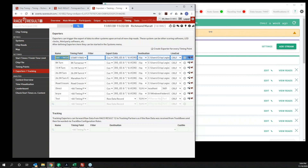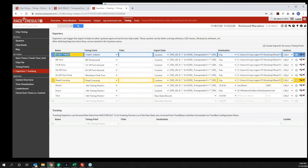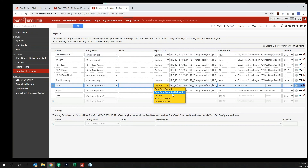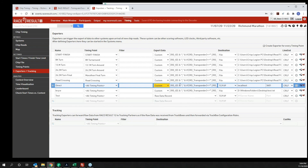We set up a file exporter for each one of my timing locations — it's just personally how I like to do things. I always feel like it's good to have a saved file on my local device so I can go back and review later. I also have a direct connect for all timing points. If I go into Timing Points you can see I have a Start, Finish, 8K Turnaround, Half, Full Marathon Turnaround, and a Road Crossing as locations. I've got each one of those listed as locations here, and then my direct connect is all timing points.